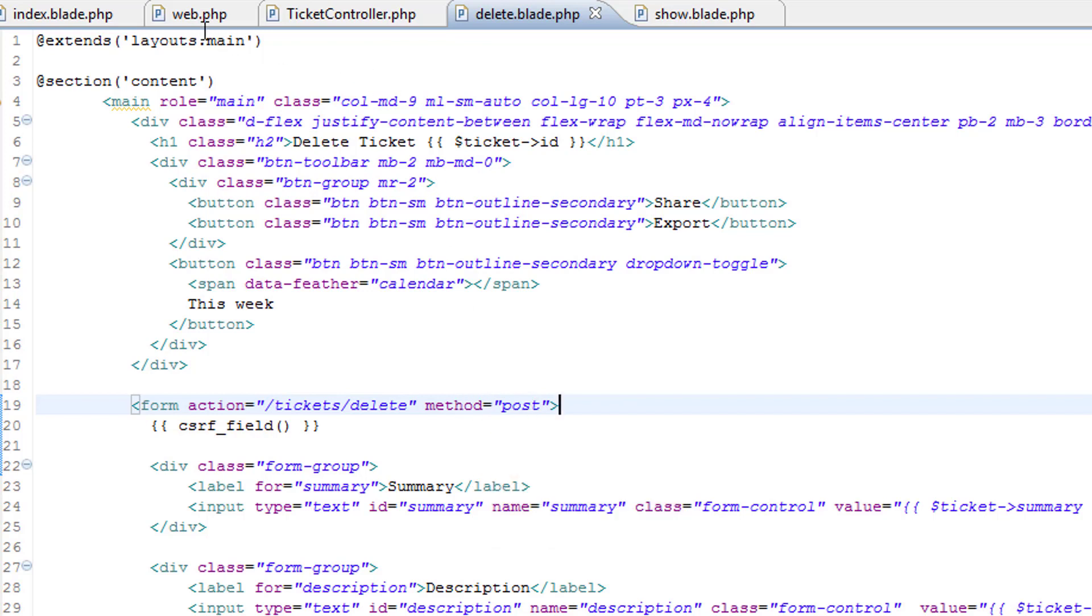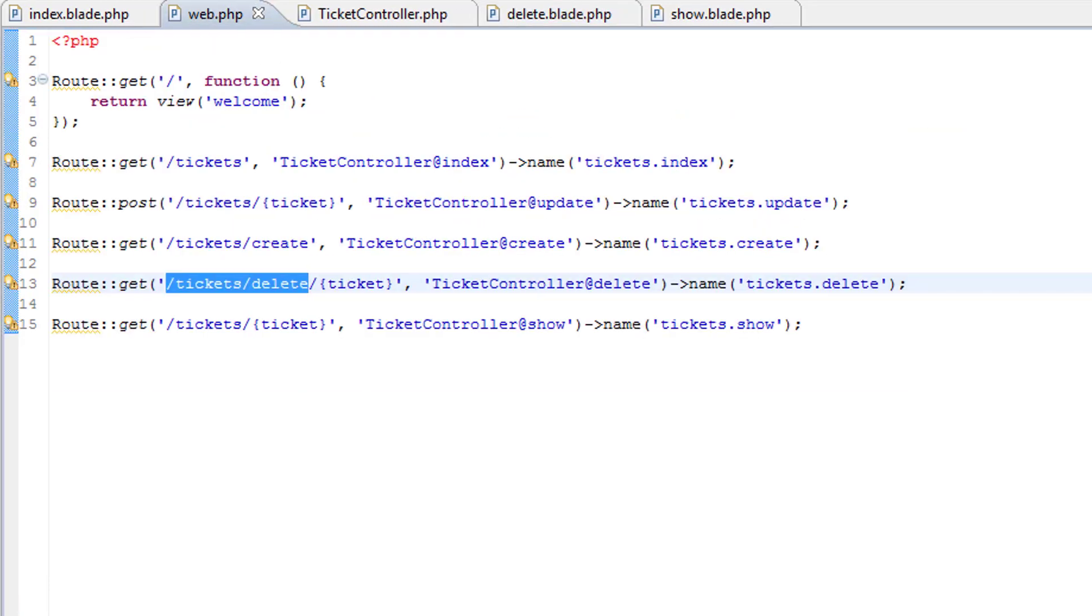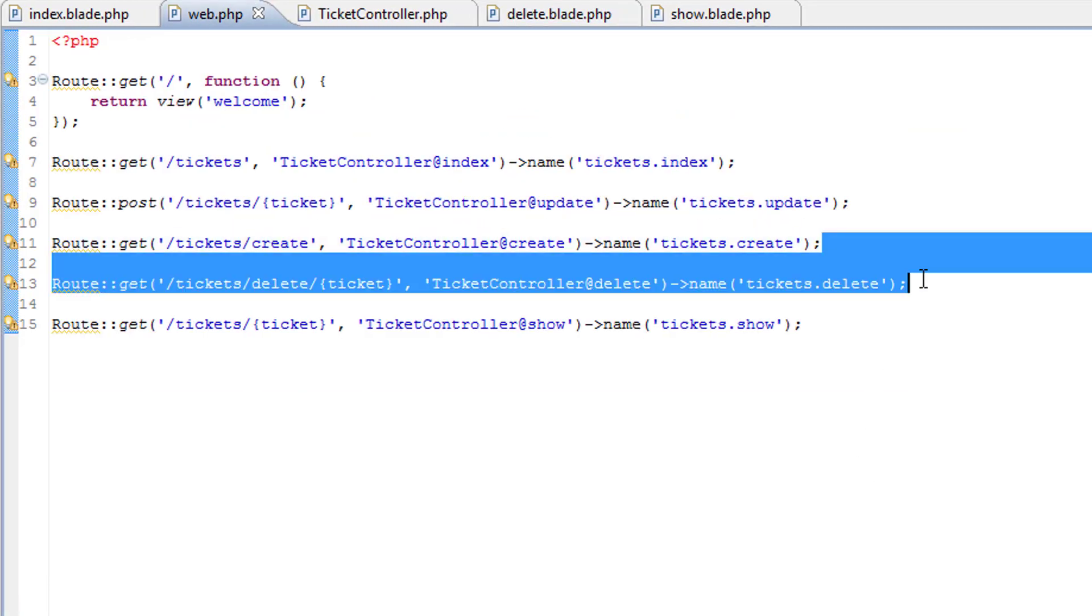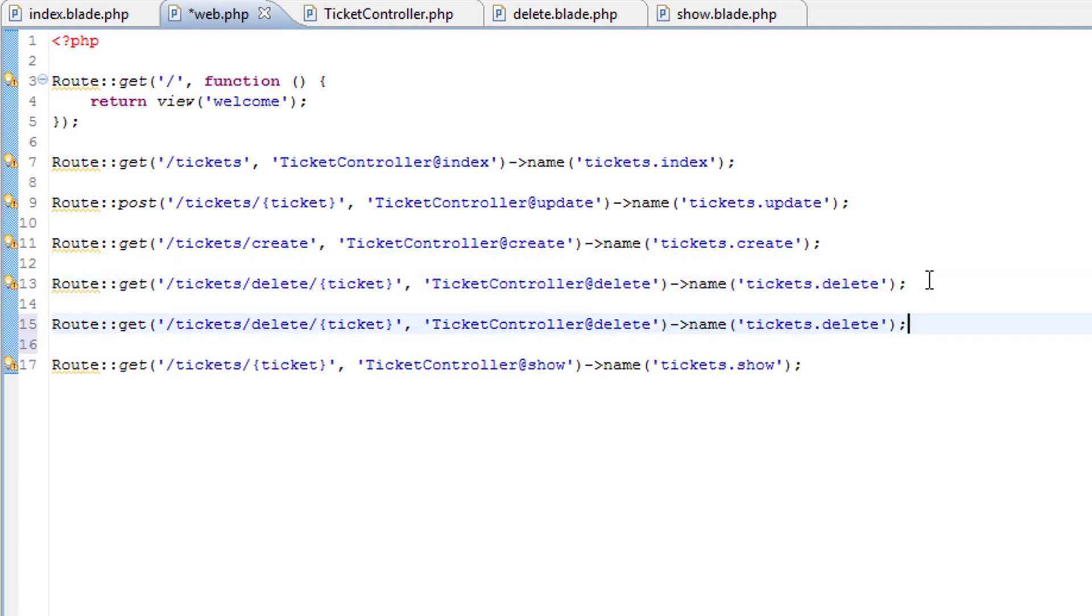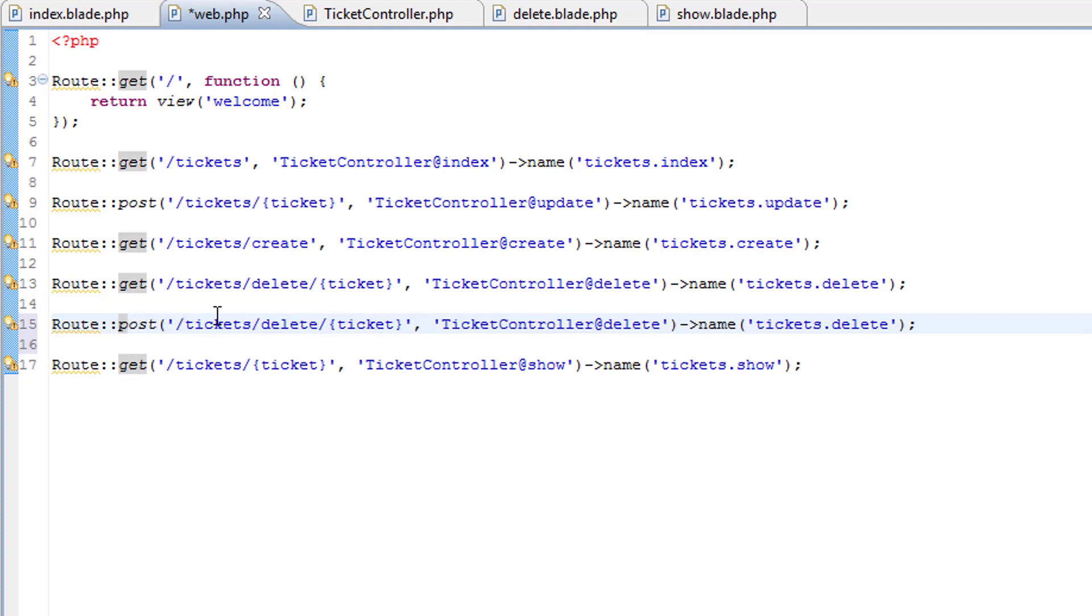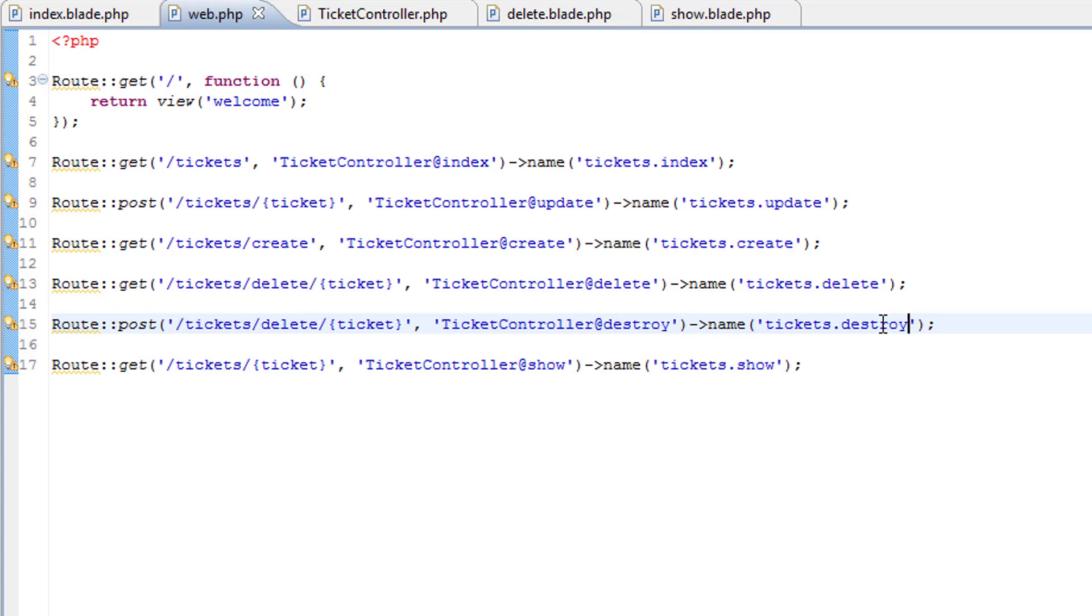And we'll change the route. Let's add an entry for delete. So this time it will be a post, still got the ticket there, and this time it's the destroy method that we already have in the controller but we've just not coded it out yet. Save that.